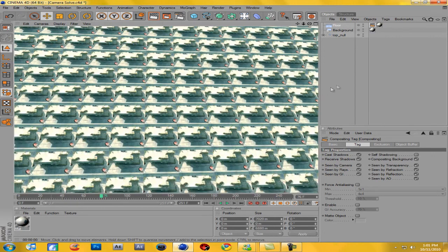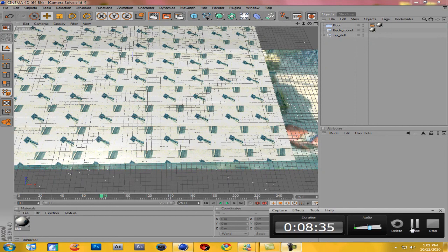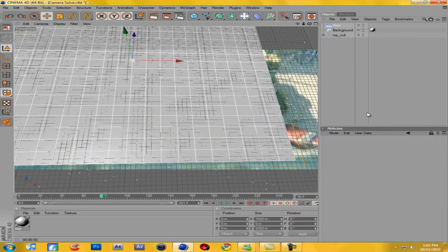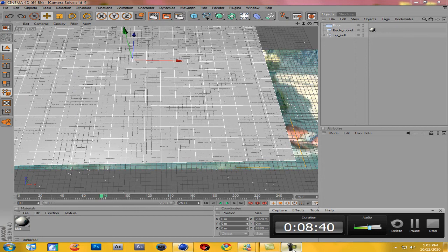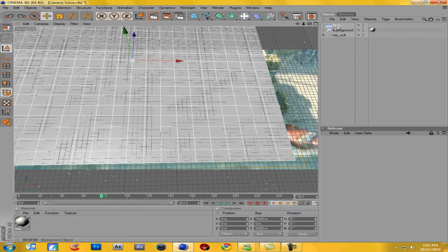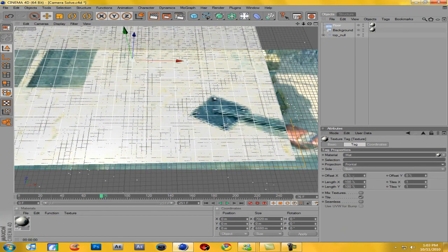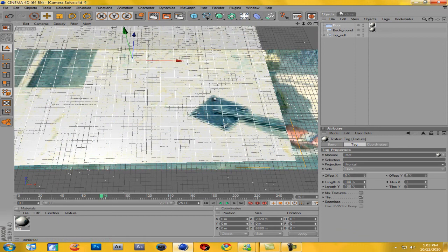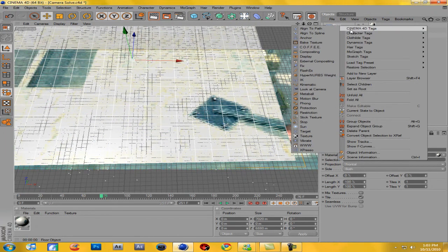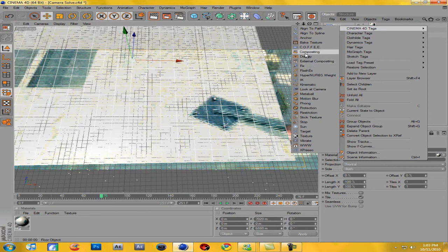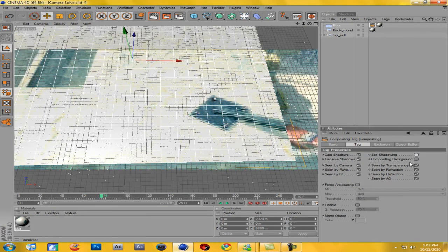I screwed something up — I'll fix that. I basically just deleted the materials. So after you've made your floor bigger, drag the same material onto it, then come down to Projection and change this to Frontal — that's what I did wrong. Then right-click the floor, go to Cinema 4D Tags, Compositing, uncheck self-shadowing, and go to Compositing Background.